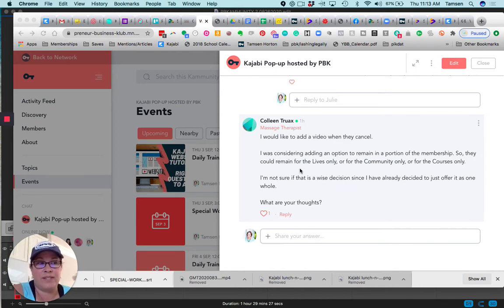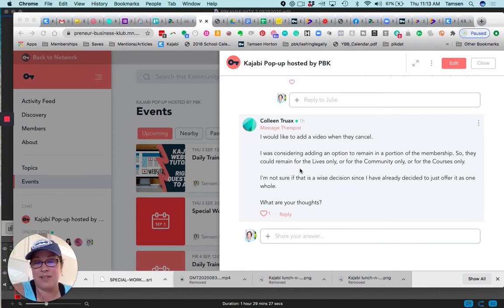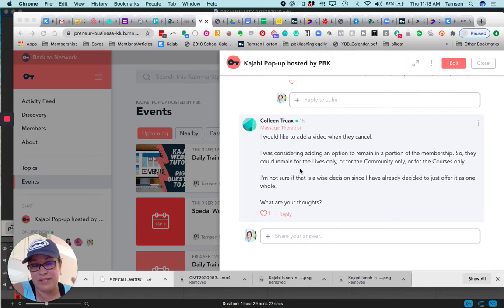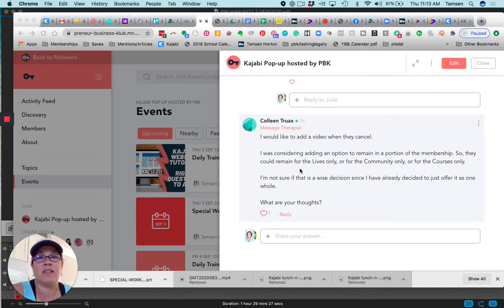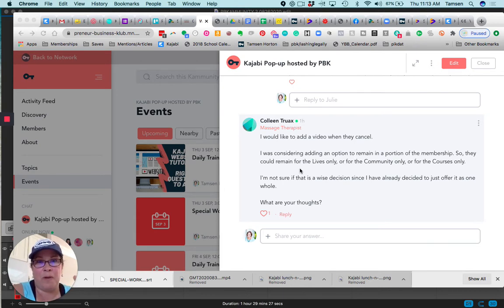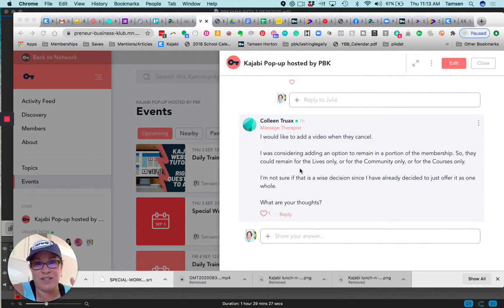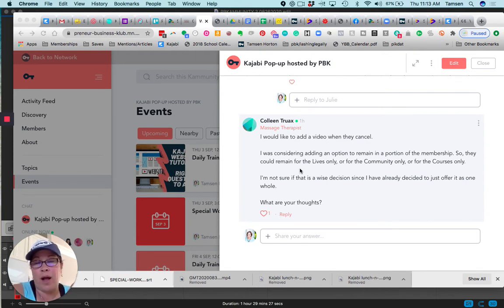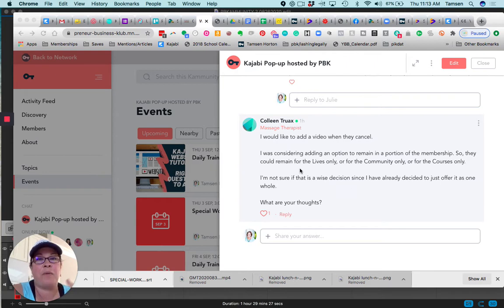Usually we run out of time - we're so busy building the front end, we don't think about the leaving experience. As a membership site owner who has had many people come back into PBK, I will say that a big portion of that is how I treated them and handled the transactions as they were leaving.